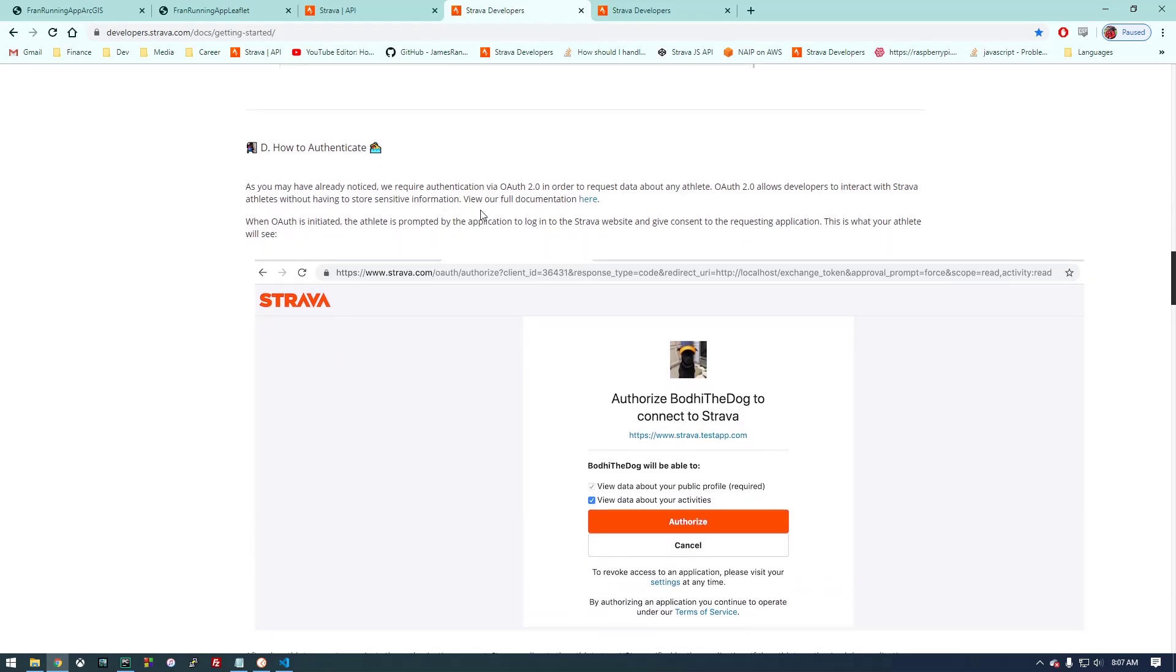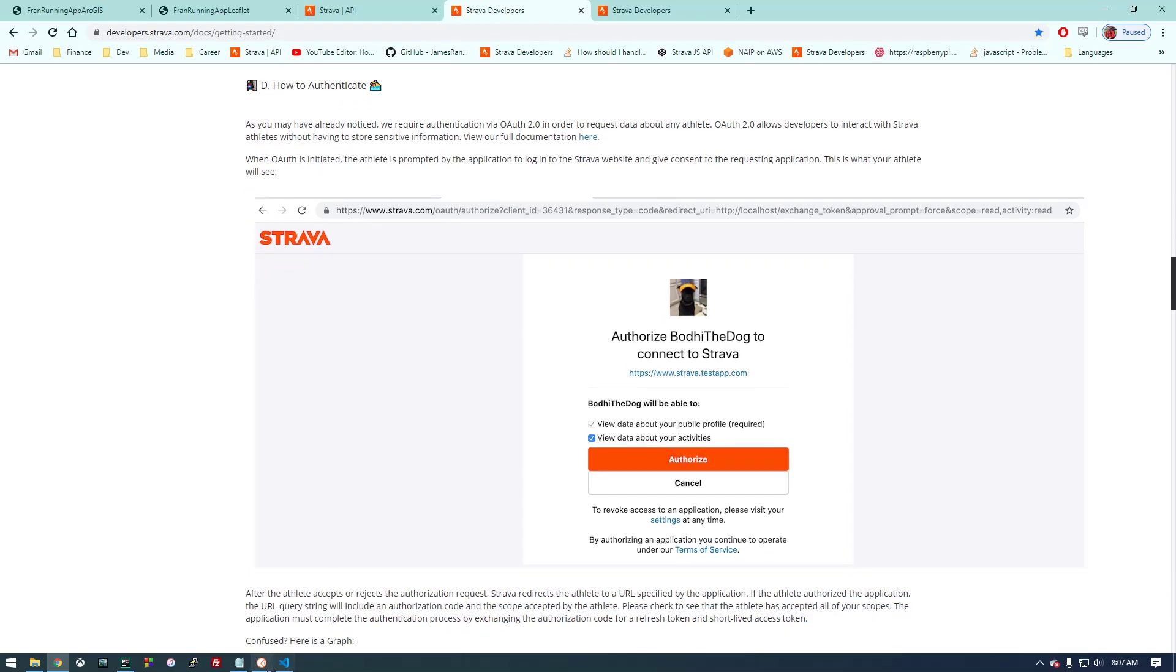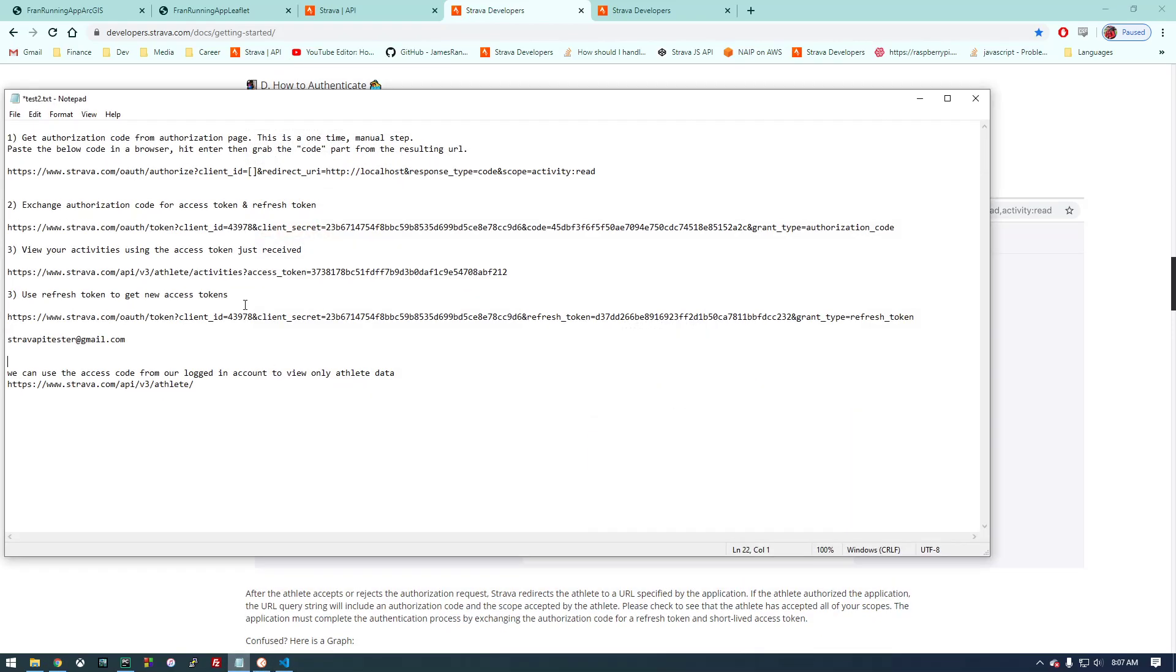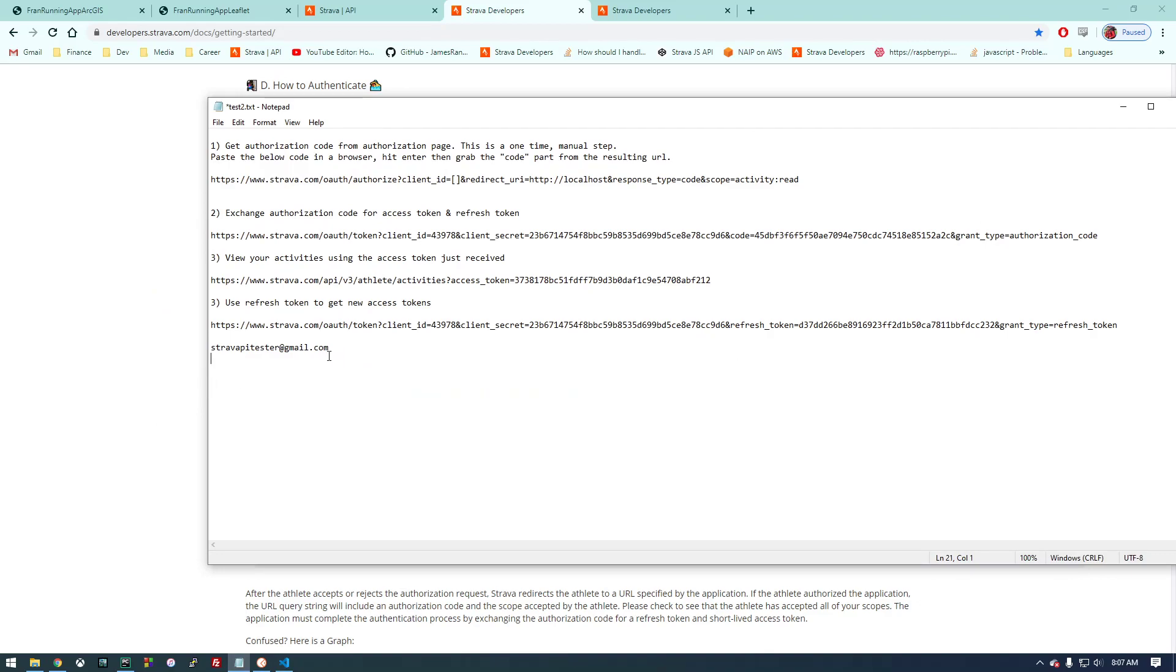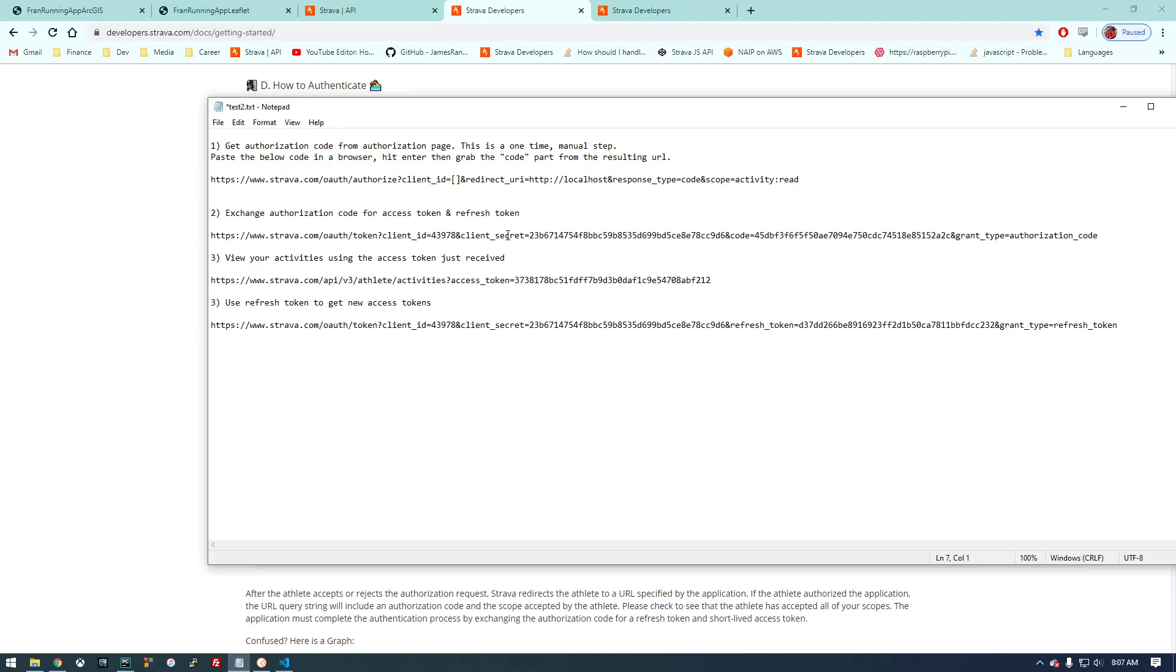What we need to do next is sort of a three-step process here. We need to get an authorization code from the authorization page—this is just a one-time thing. Once we get this new access token that has the 'activity:read_all,' it's going to come with an access token and a refresh token. From there on out we can just use the refresh token to continually get a new access token when it expires.